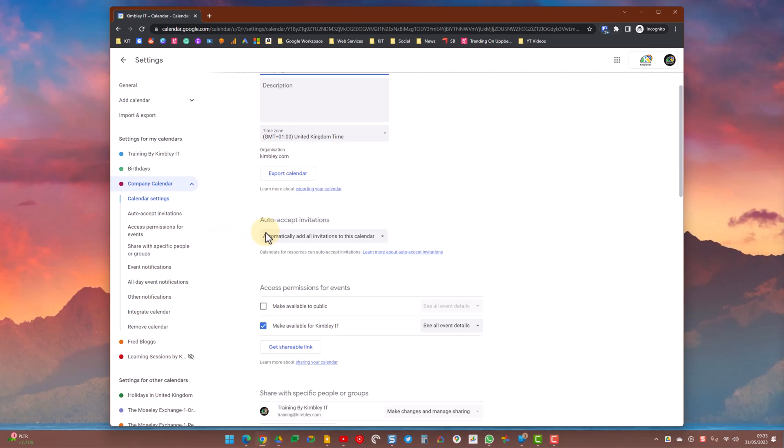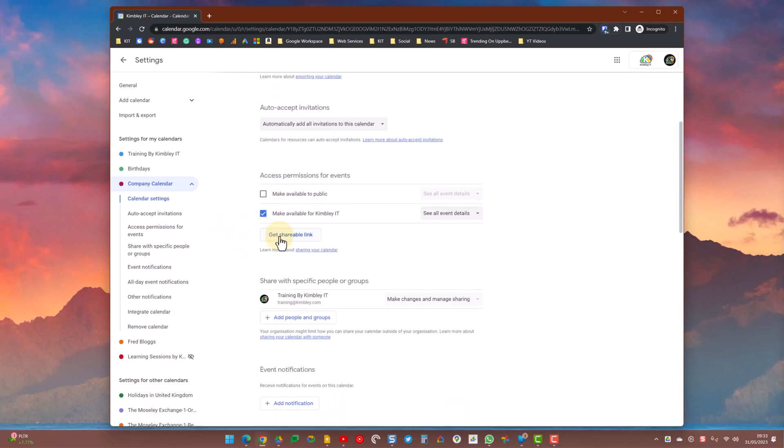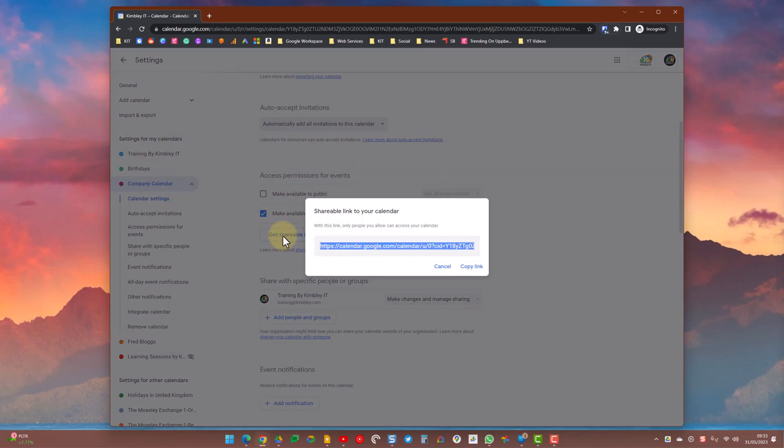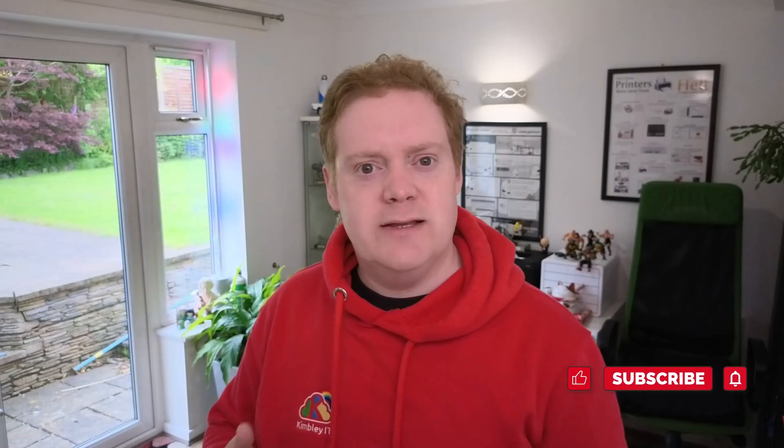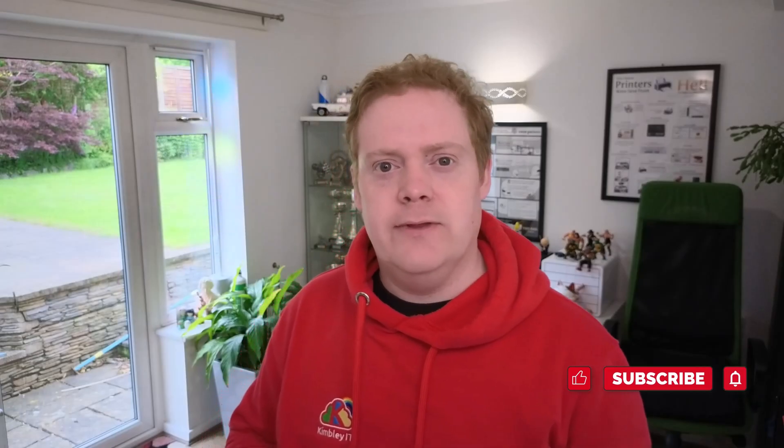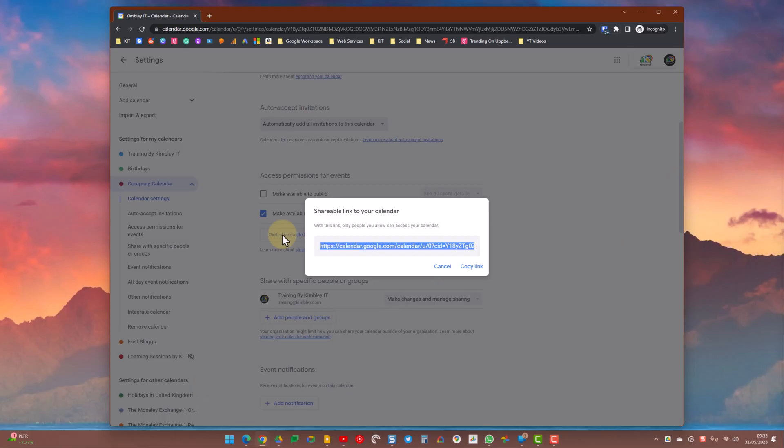Down here you need to scroll down and where it's got shareable link, you literally just need to share this link with your workforce. When they click on that link it will give them an option to subscribe to the calendar so they can see the events on that calendar, but they can't make any changes or edit those events. That's why you want to share it with the majority of your workforce.